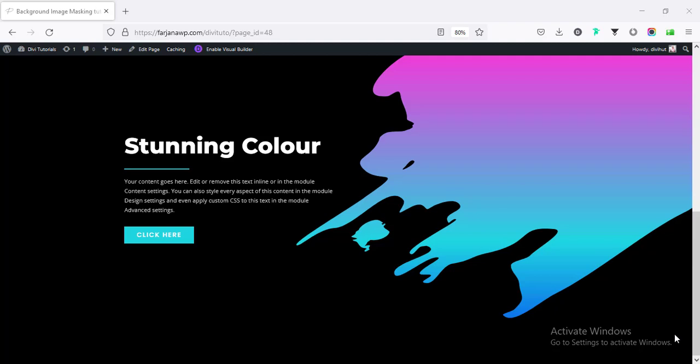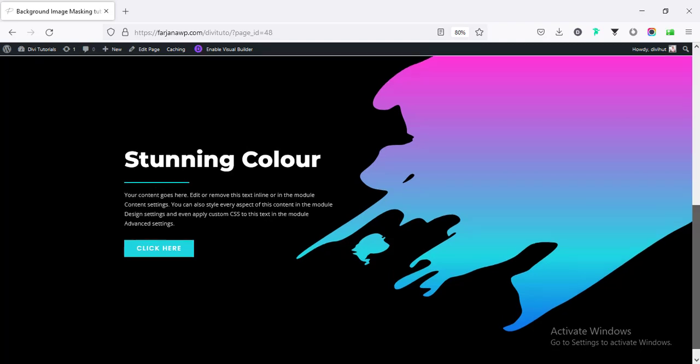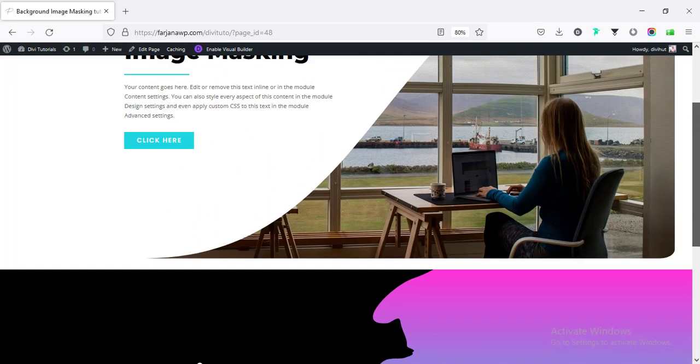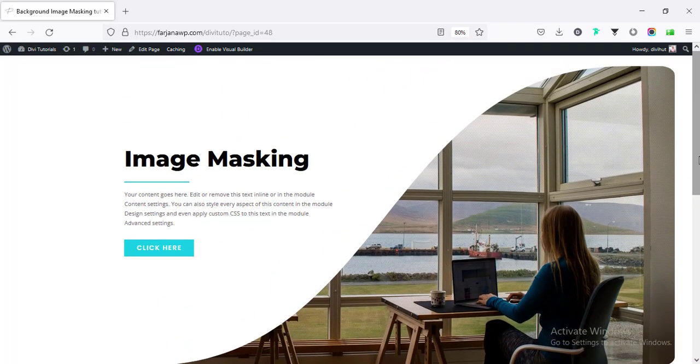Hey, what's up guys? My name is Farjana. Welcome to my another WordPress design related tutorial. In this tutorial, I will show you how you can create this kind of background masking effect in Divi theme.